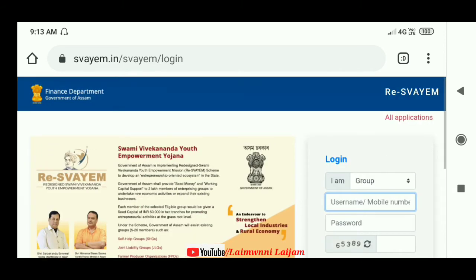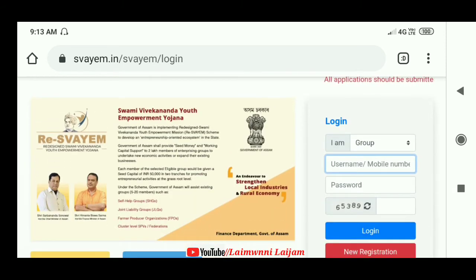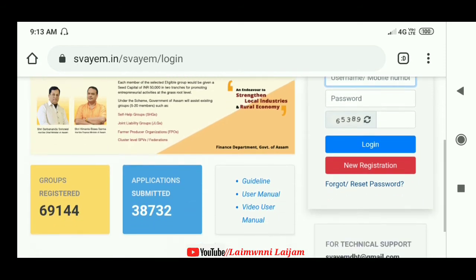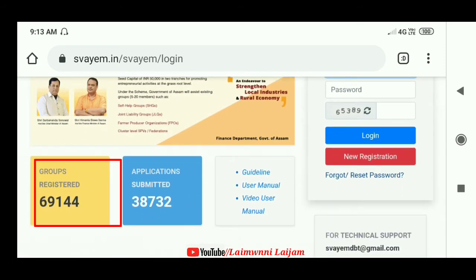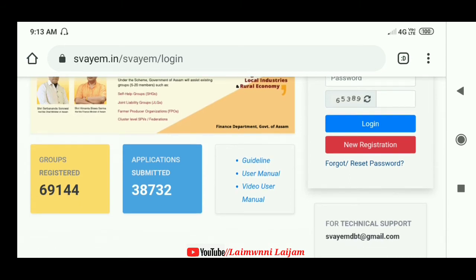By 7th October, you need to apply. The group register number is basically 69144. You need to submit the application — up to thirty thousand seven hundred and thirty-two entries can be submitted.